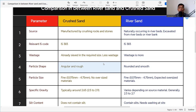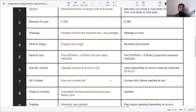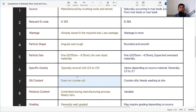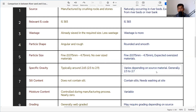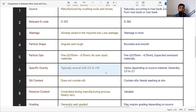Crusher sand is crushed according to requirements, sieved, and dispatched, so there is no oversized material. The specific gravity of crusher sand is typically around 2.65, ranging from 2.5 to 2.9. For river sand, specific gravity varies depending on the source, but is generally in the range of 2.3 to 2.7.